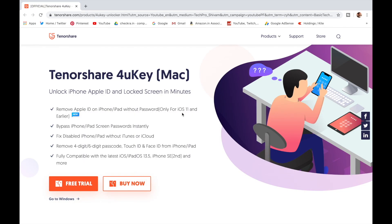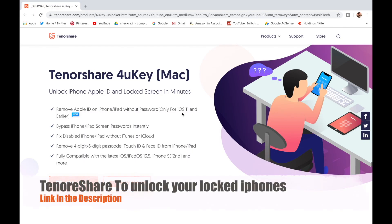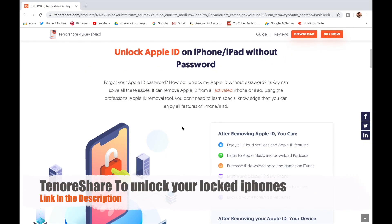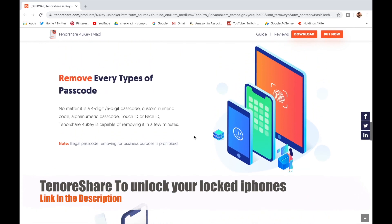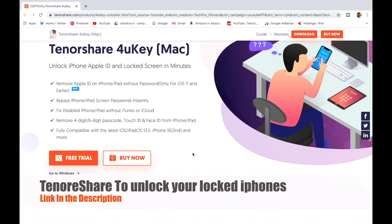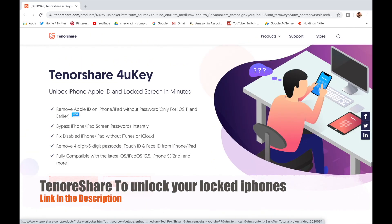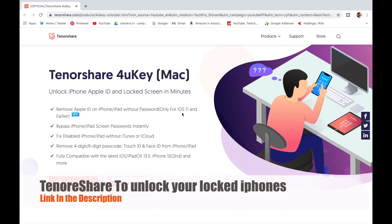This video is sponsored by Tenorshare. It unlocks iPhone, Apple ID and lock screen, and bypasses iPhone password instantly. You can get Tenorshare 4uKey software on Mac and Windows. Check out the website link in the description below.